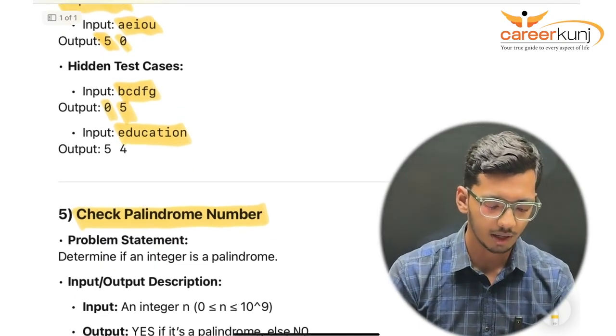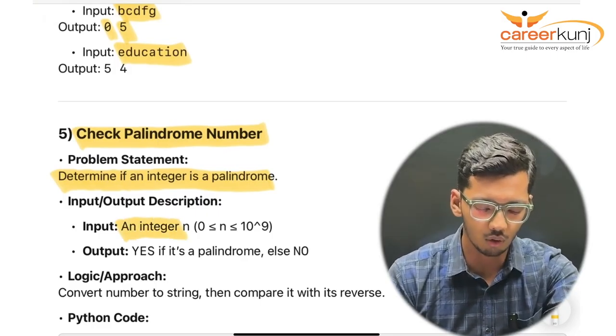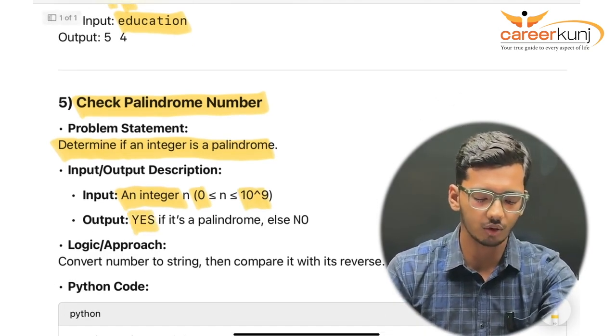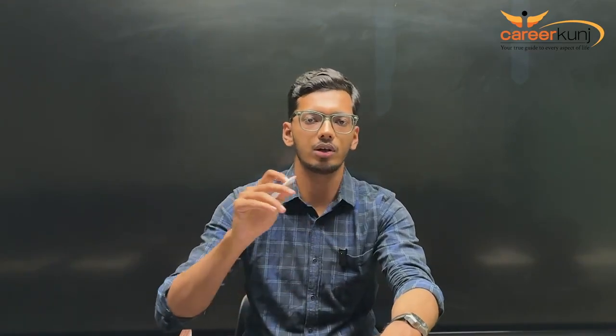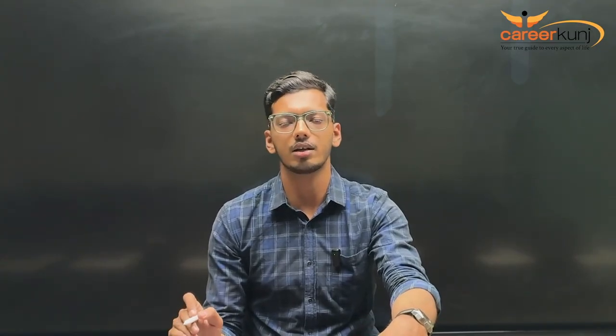The problem: determine if an integer is a palindrome. The input range is an integer from 0 to 10^9 — no negative numbers. Output is 'yes' if palindrome, else 'no'. A palindrome is a number that reads the same forwards and backwards. For example, 0121210 is a palindrome, but 012 is not. The approach: convert the number to a string, reverse it, and check if it equals the original.